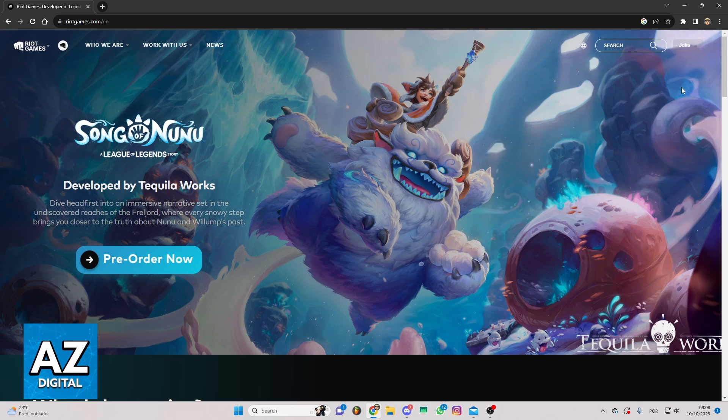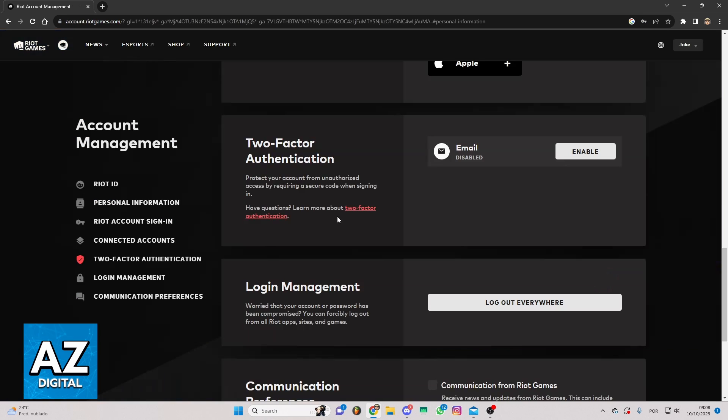You can click right here on your profile in the top right corner and click on Settings. Now you'll be able to check all the information of your account.